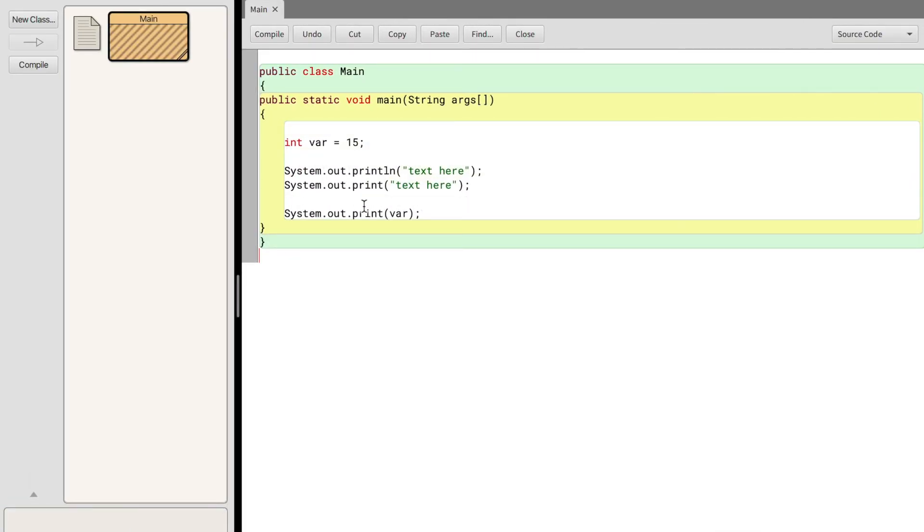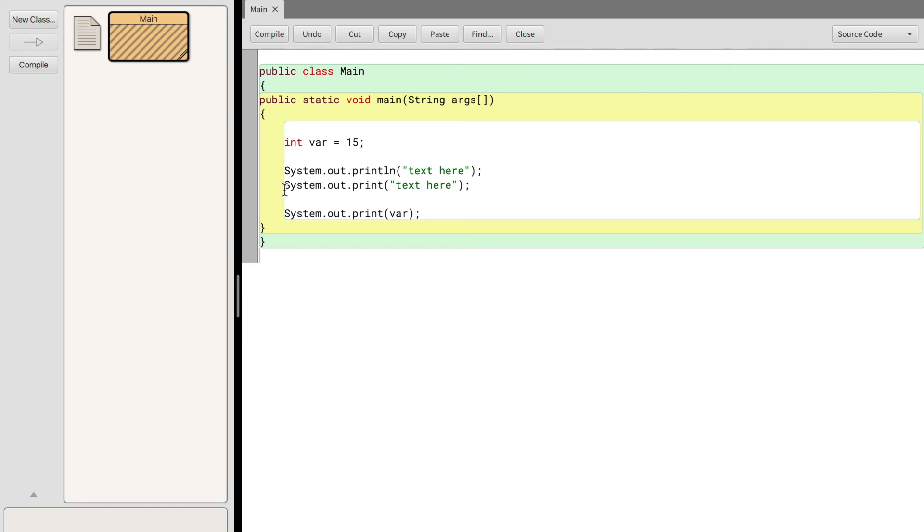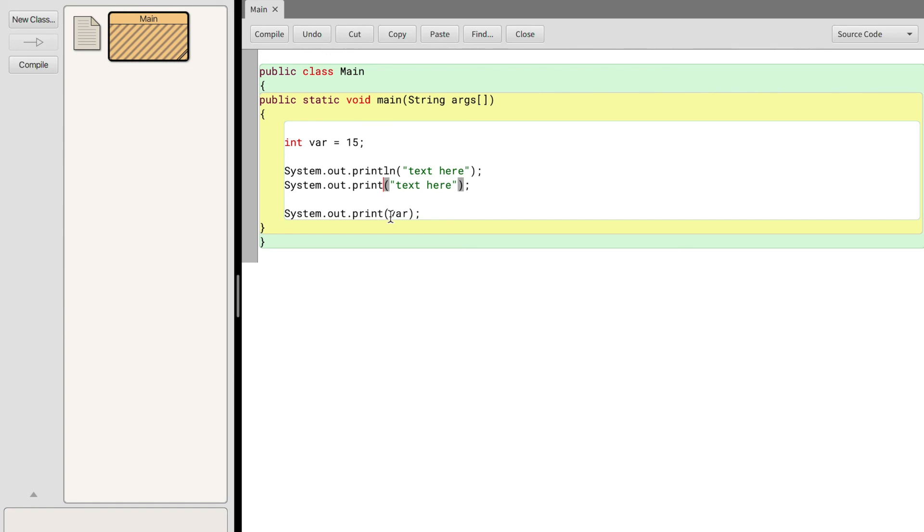So what do I want you to take away from this video? If you want to print out a new line with some text, type out system with a capital S dot out dot print line and put two parentheses, and in between those parentheses put quotations with your text in between them and don't forget to end the line with a semicolon. If you want to just print text on the same line, type in system dot out dot print and then in between the parentheses you're going to put your double quotes and put your text there and end it with a semicolon. For this we did not use print line, we use print meaning it's not going to print a new line. And if you want to print out a variable you're going to do system dot out dot print or system dot out dot print line depending on if you want this text on the same line or a new line, and in between the parentheses you're just going to put the variable name and you're not going to put in quotes.